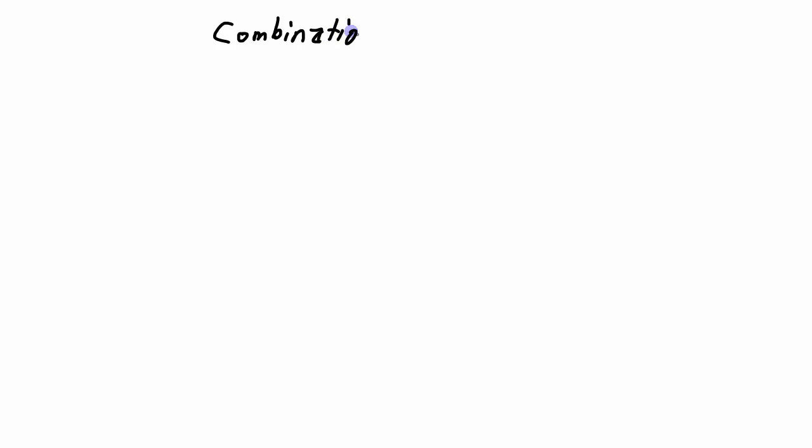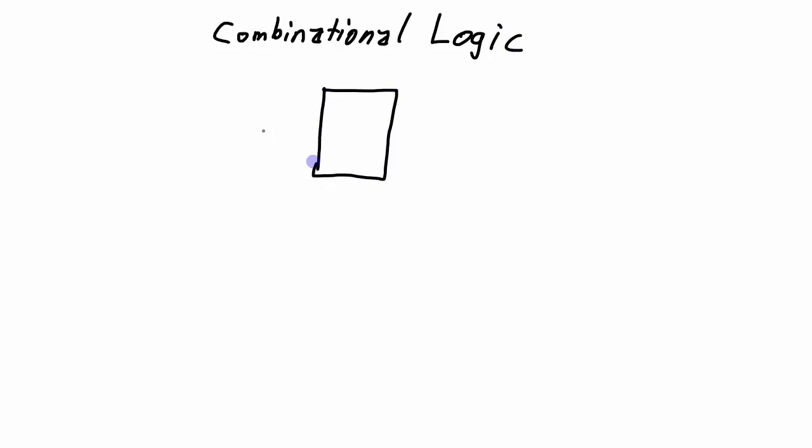A combinational logic circuit is one in which the outputs of the circuit depend only on the inputs. So if we consider that we just have a black box here and we have a number of inputs, doesn't matter how many, just some number, I'll do three here.